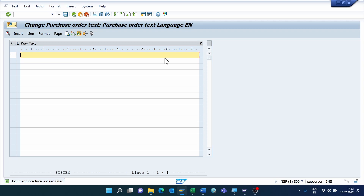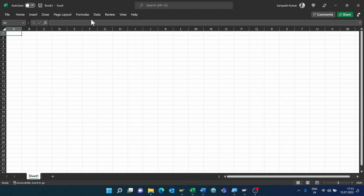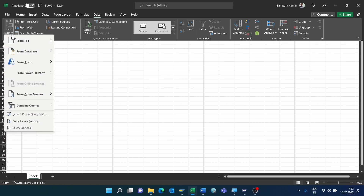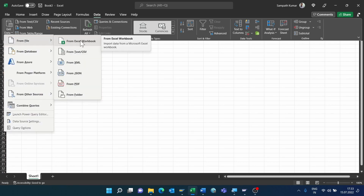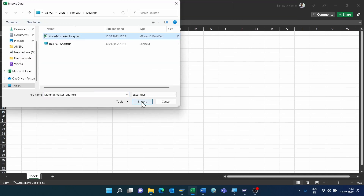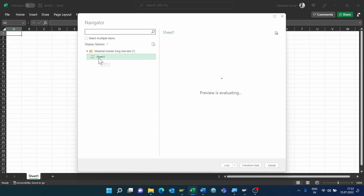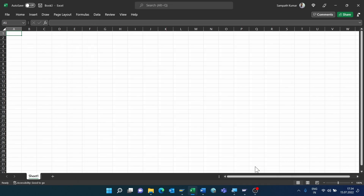We need to split the text into multiple columns. We can achieve this by using Excel Power Query. Just open a new Excel sheet, go to the Data ribbon, click on Get Data, select From File, then select From Excel Workbook. Select your file, click Insert, select the sheet, and click Transform Data.